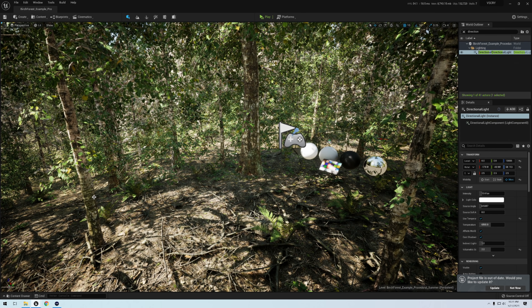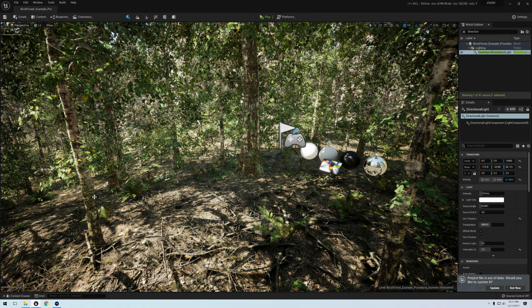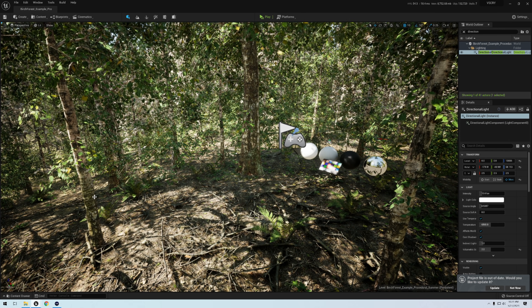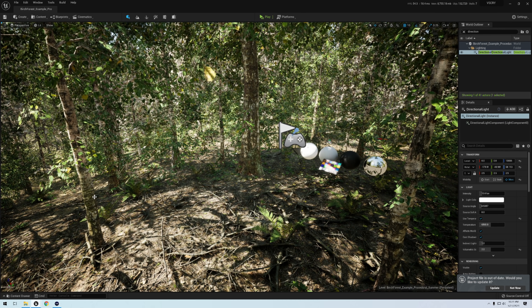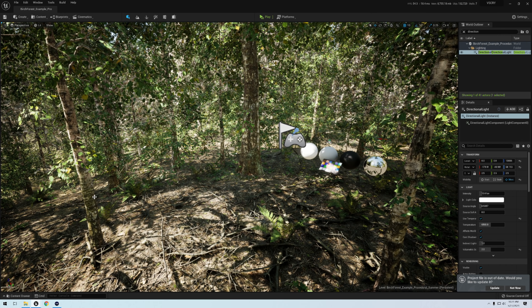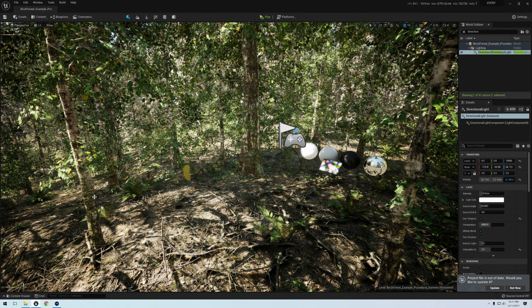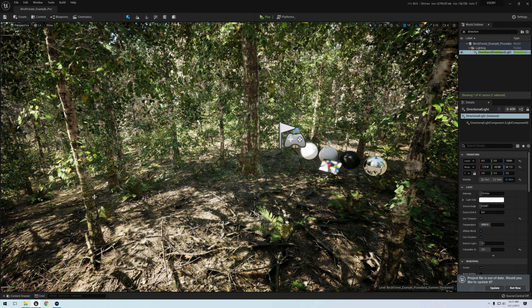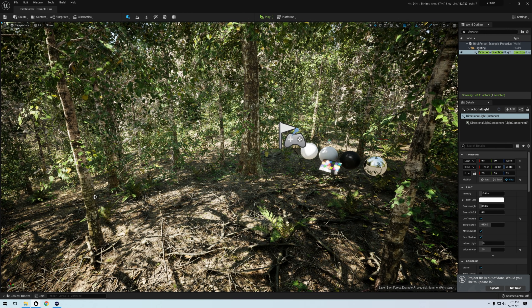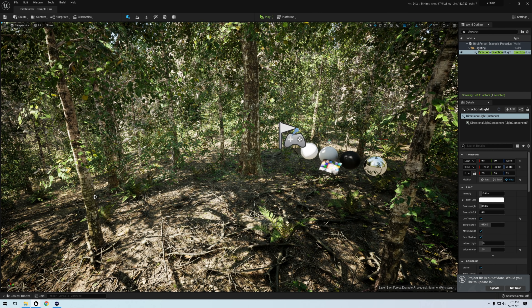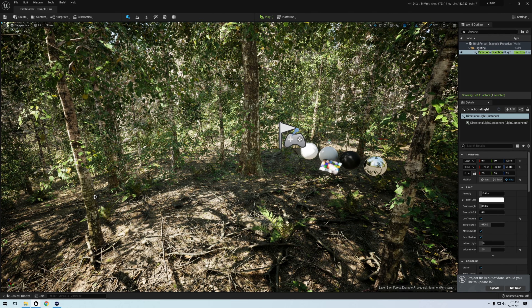Alright, ladies and gentlemen, we are now in Unreal Engine 5, and this here is Maui's Birch Forest.